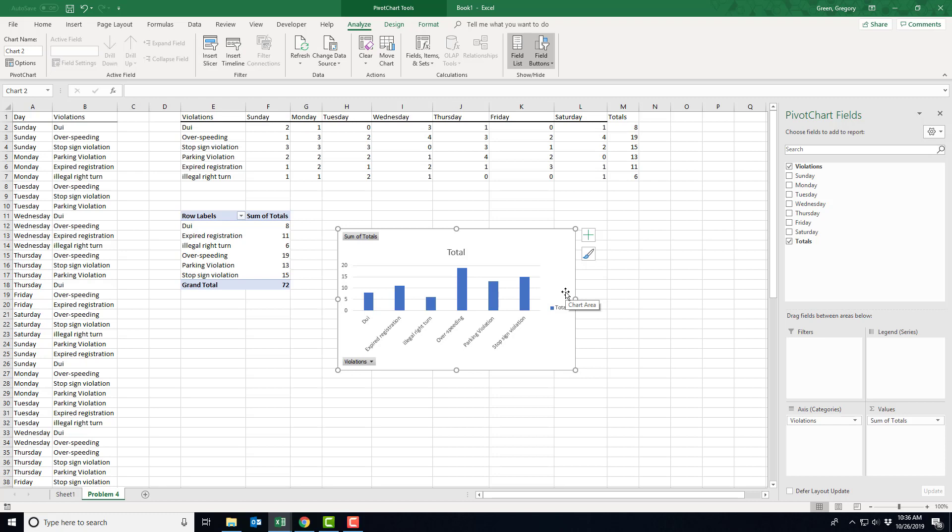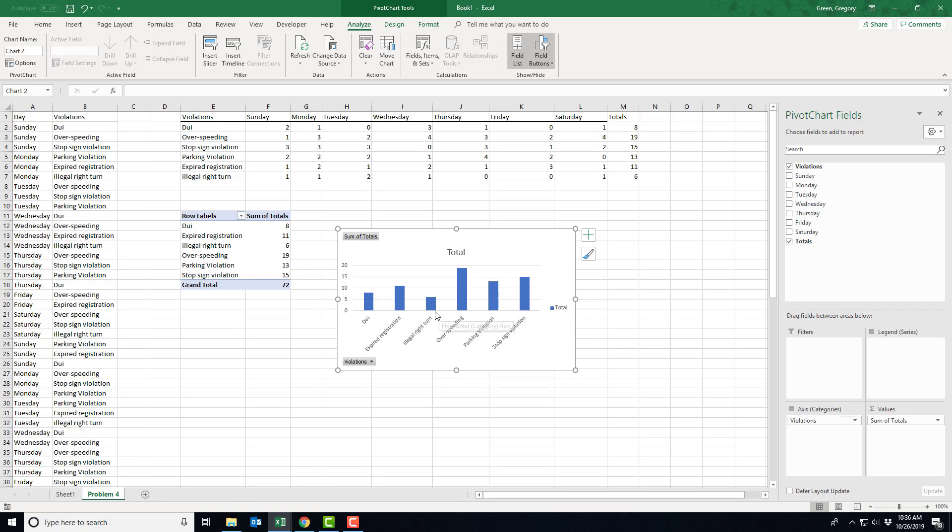But it is not a Pareto chart. A Pareto chart would have this overspeeding over here, stop sign violations in the second spot, parking violations in the third spot, etc. So somehow you need a method for sorting this pivot table. And I noticed that nobody hit on it. Let me show you that it's really, really easy. In fact, easier than any other sort you've done.